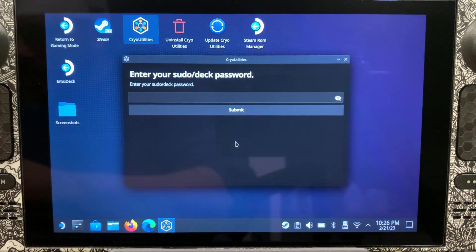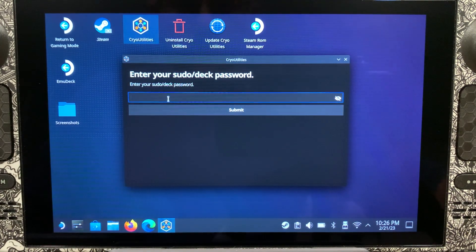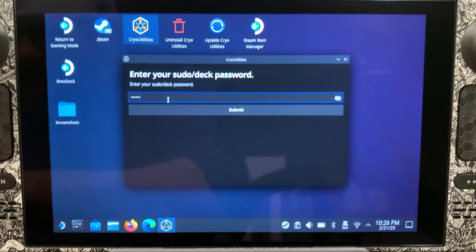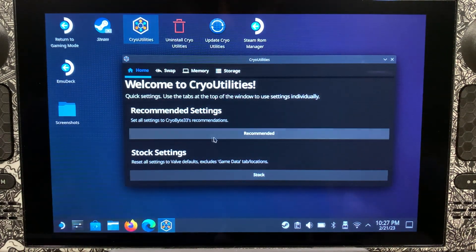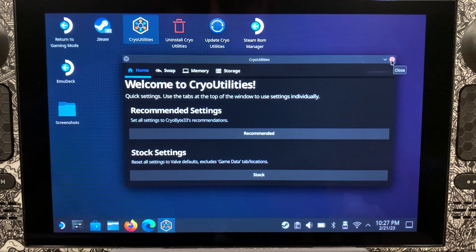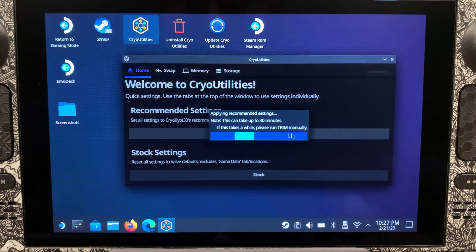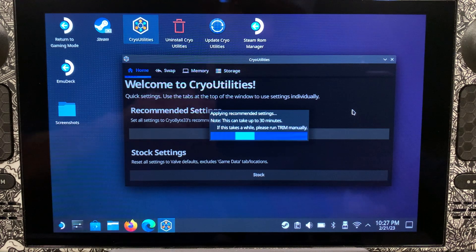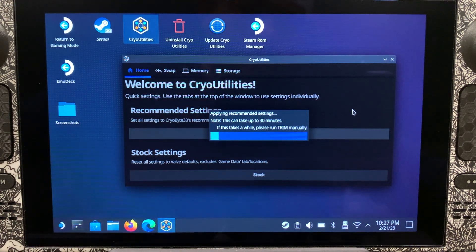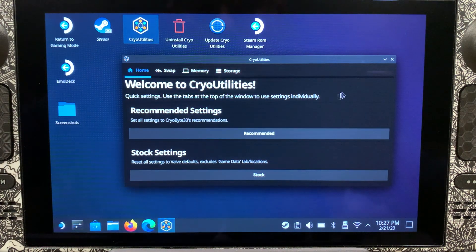I'm going to type my password in. We're going to click on Recommended — I have already done this, so you're just going to click on Recommended and it's going to set it for you. Once you click on that, it says it can take up to 30 minutes, but it shouldn't take that long because it's already been set. Okay, we're all done there.